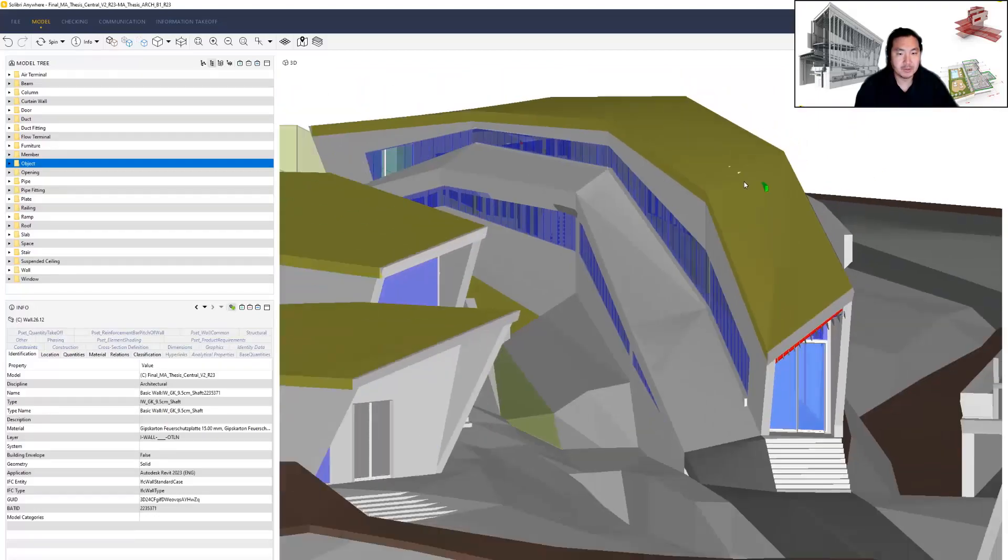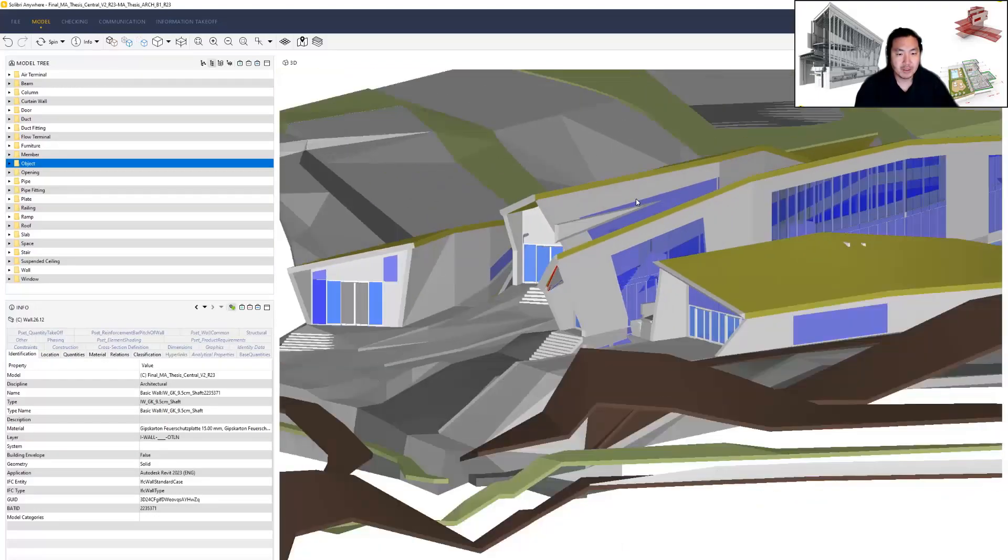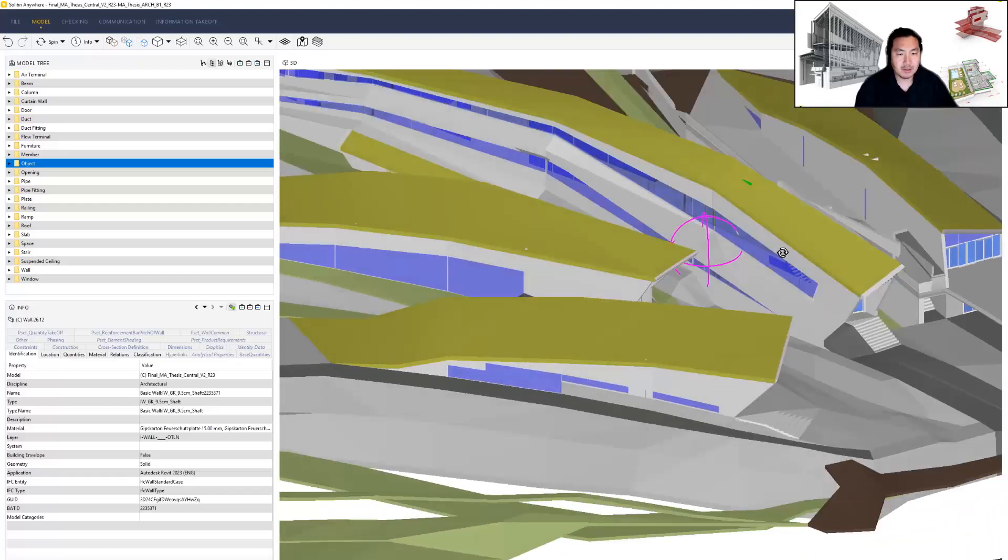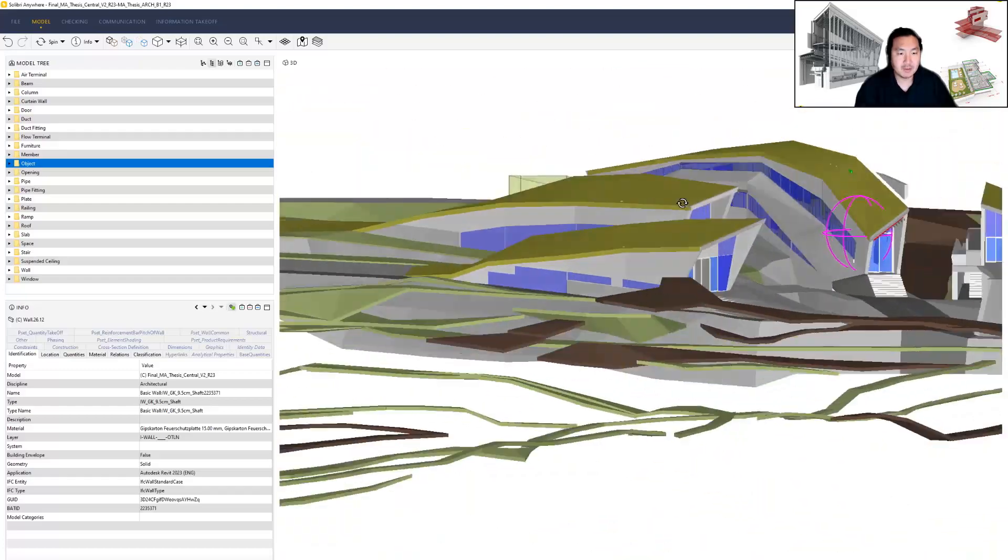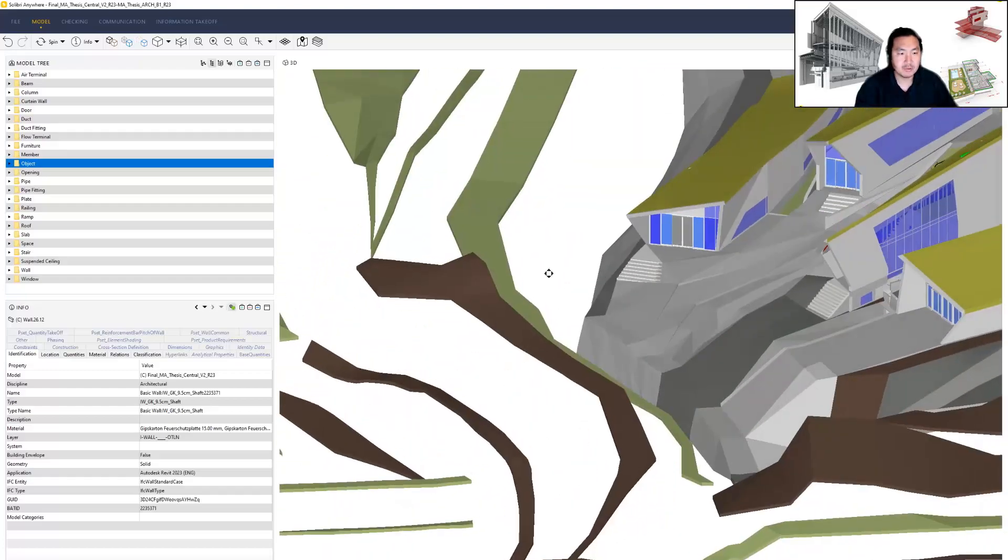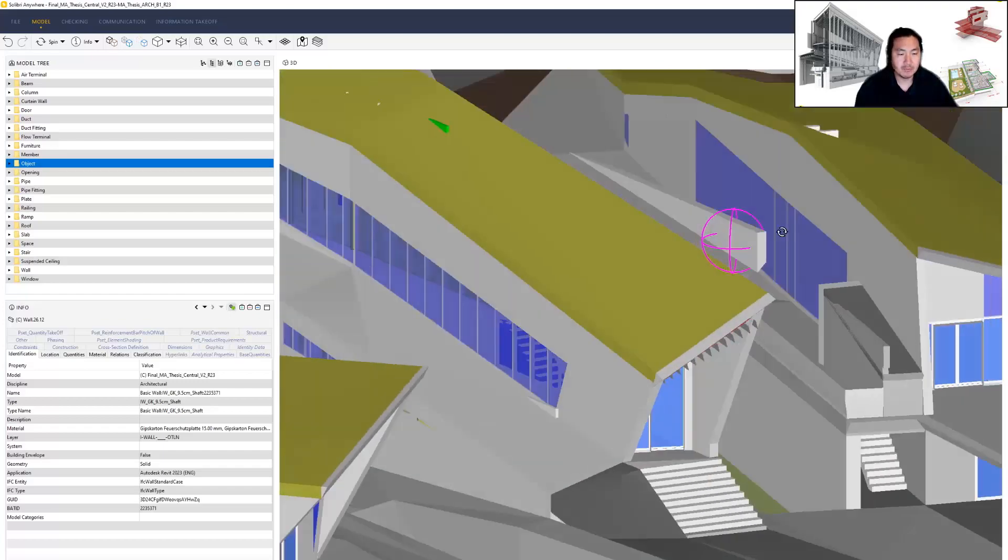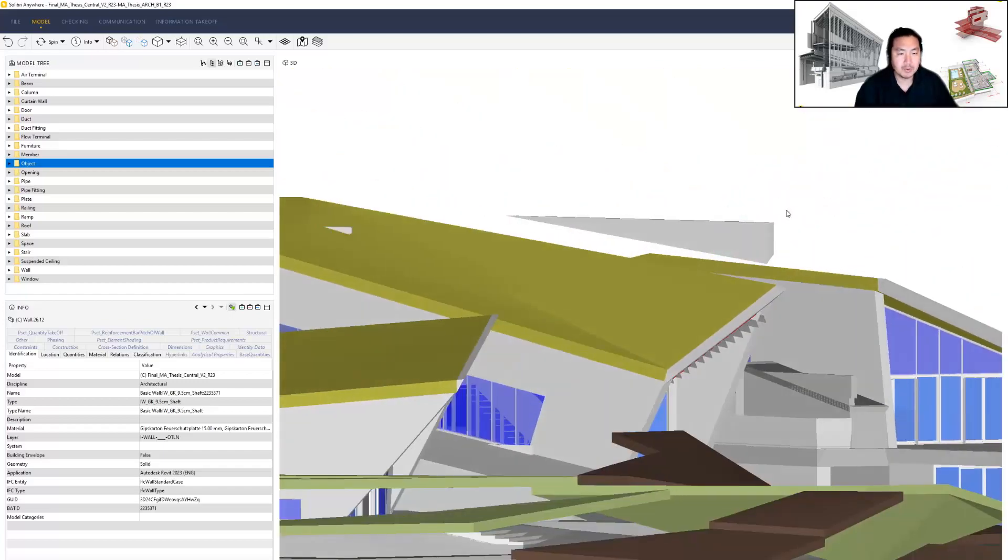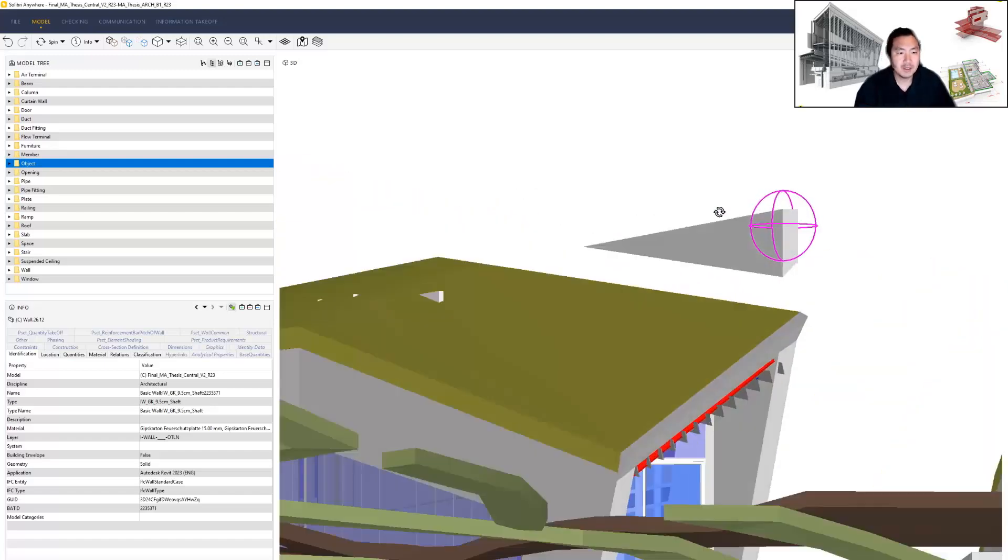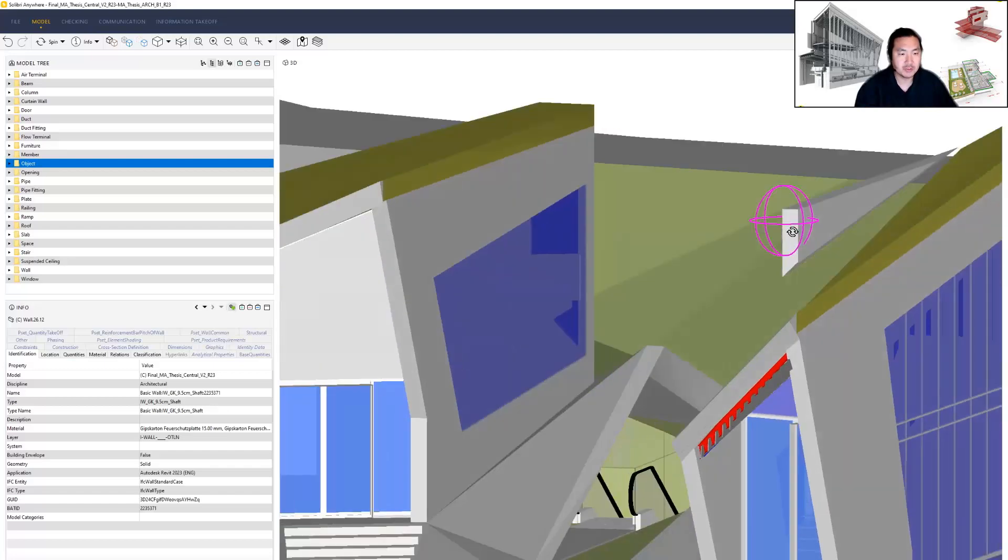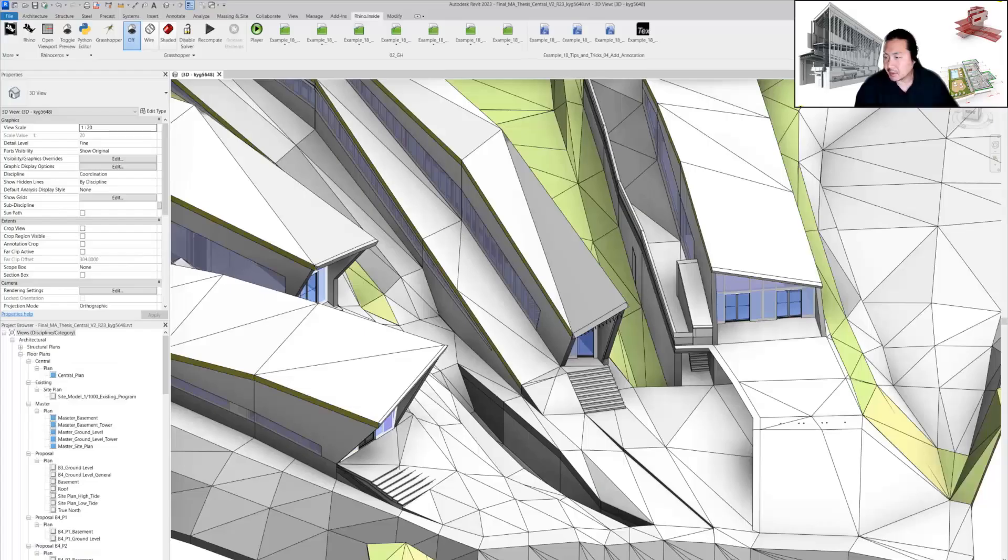I think Revit still struggles to export correct geometry, even though I'm using current Revit 2023 version. There are some difficulties when it comes to complex geometry.